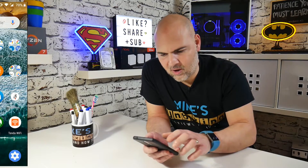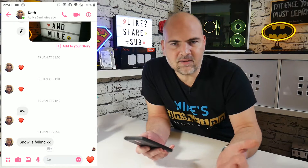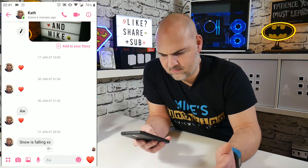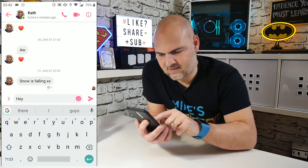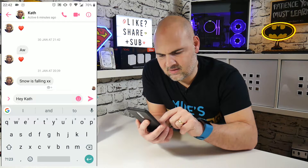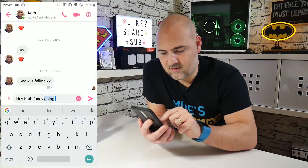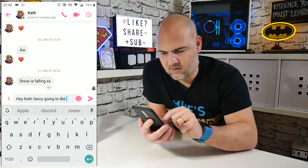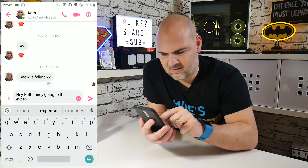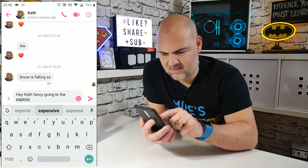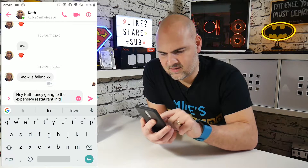So the first thing to do, obviously, is to open up your Facebook Messenger application. And for example, this is the kind of message you may regret sending. So let's send a message — 'Hey Kath, fancy going to the expensive restaurant in town.'